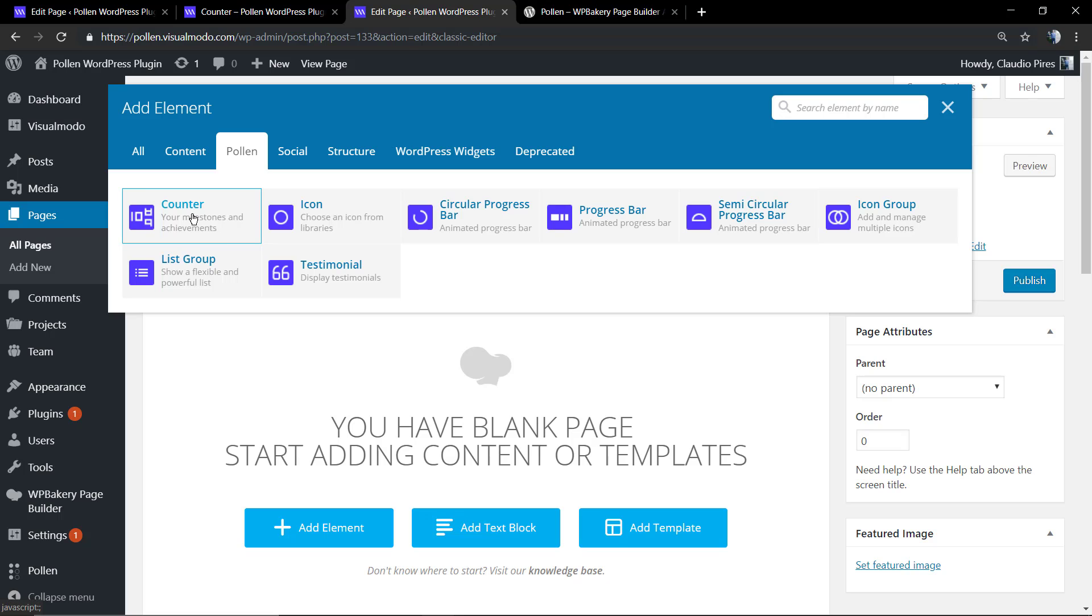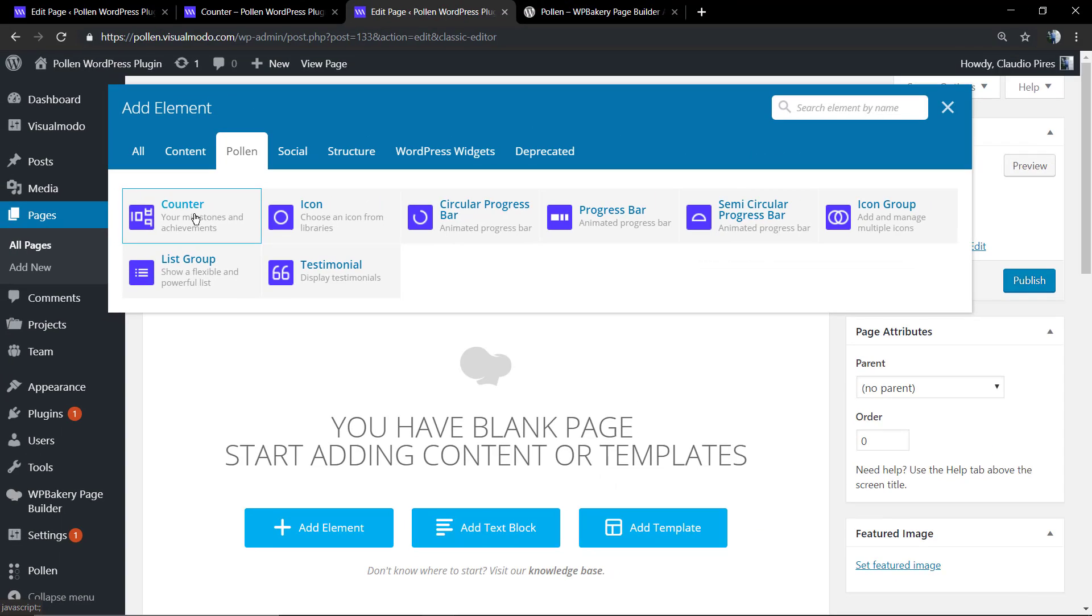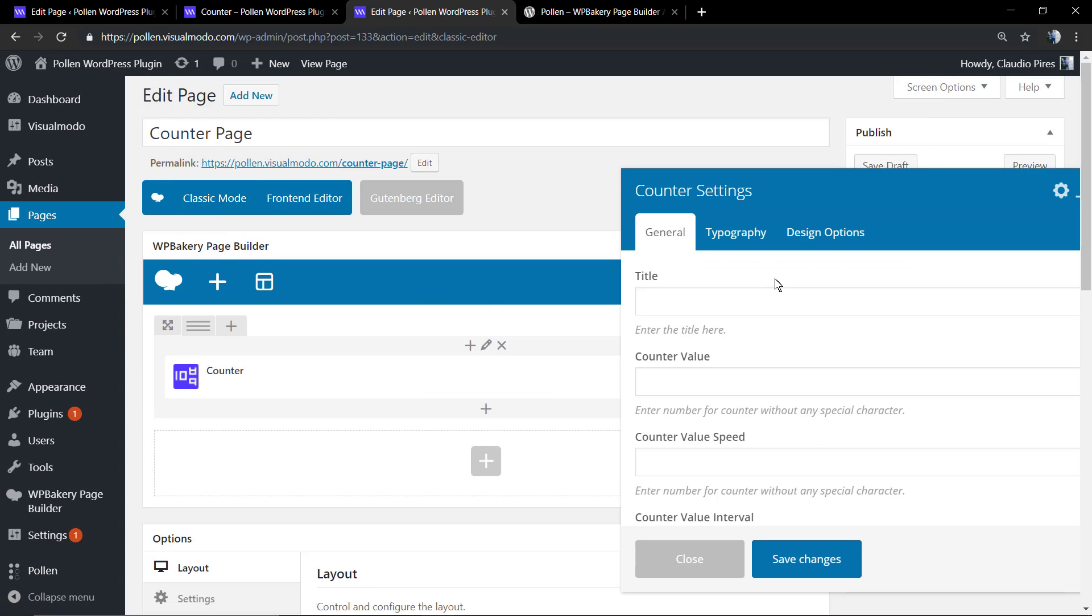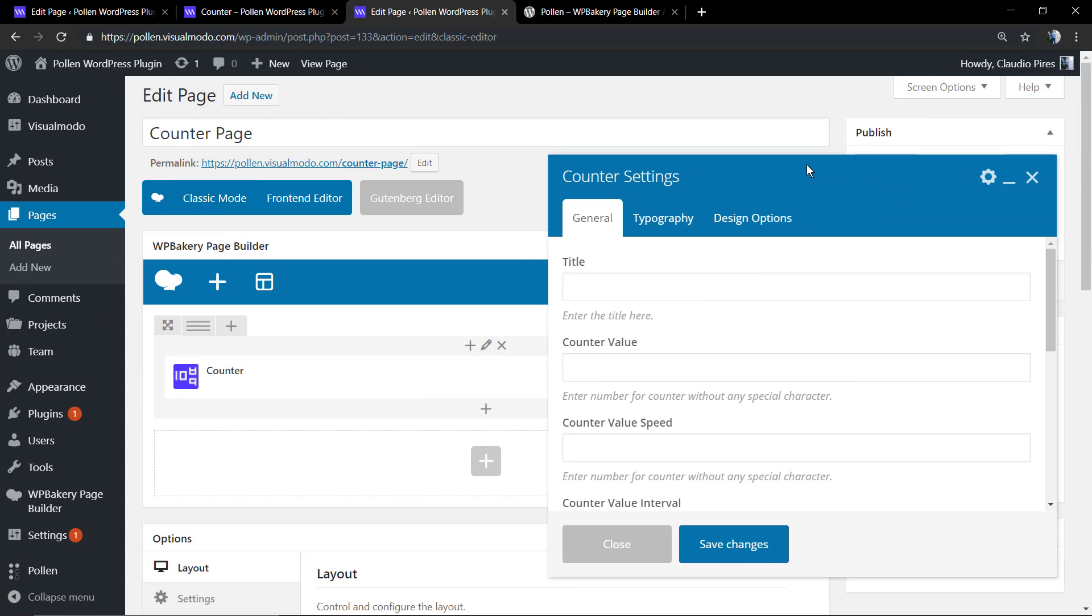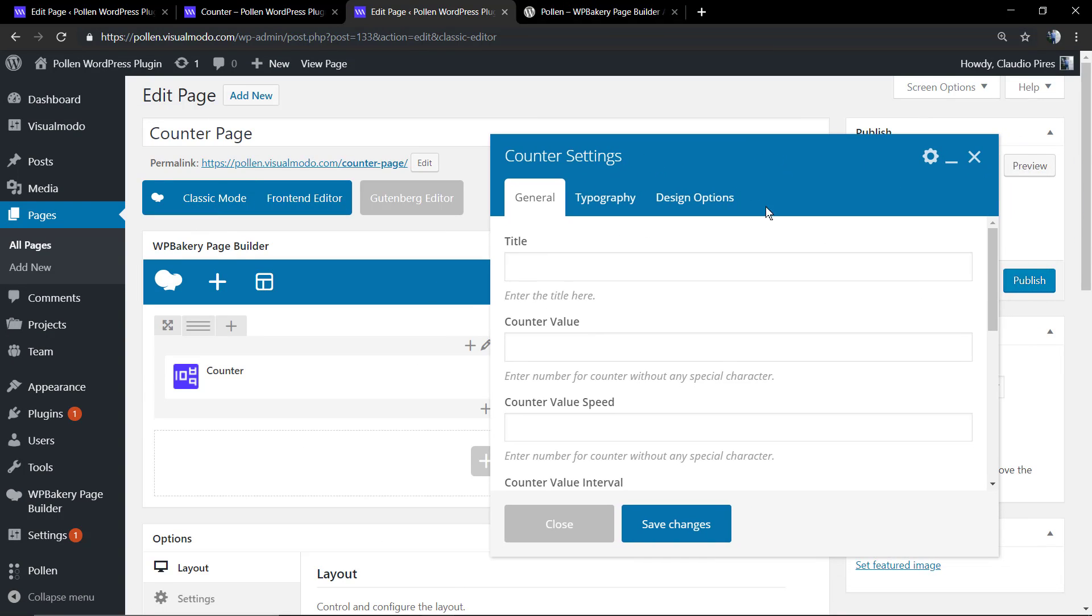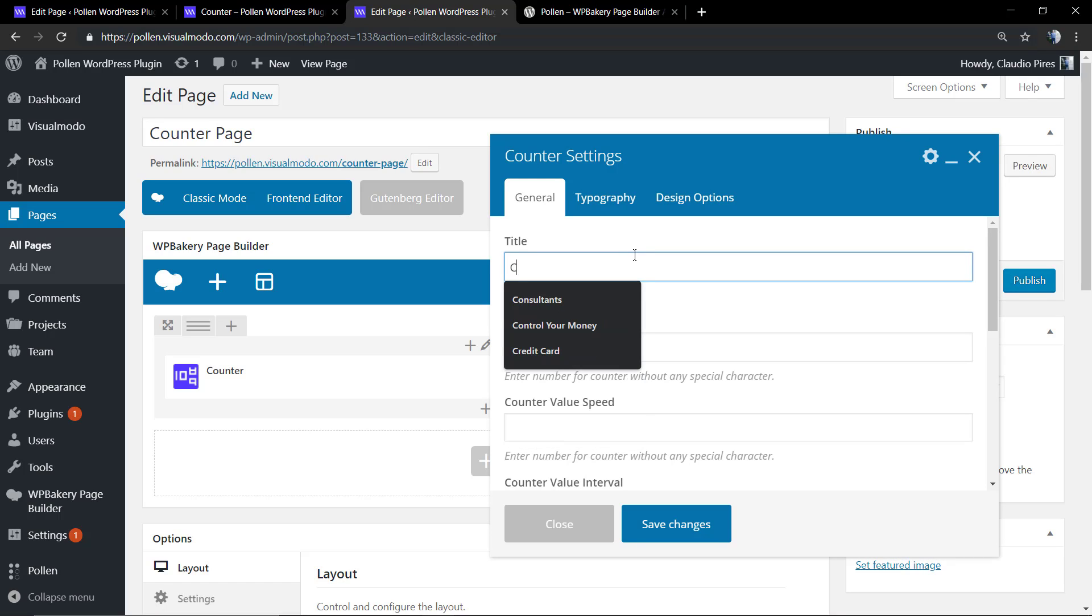We're going to click on the plus button to add elements and select the Polling tab. You're going to see the Polling WordPress plugin elements and we're going to select the counter. A window will open called Counter Settings, so you can apply the title of your counter.